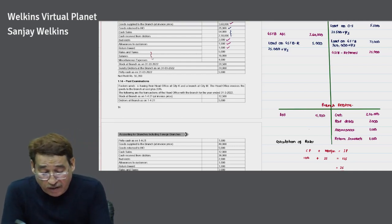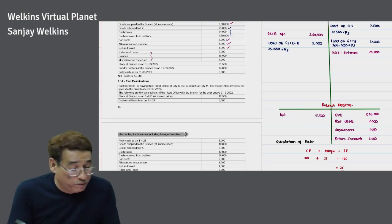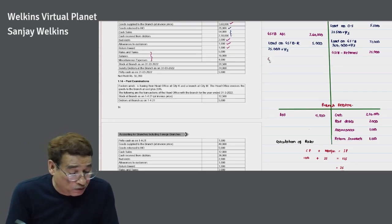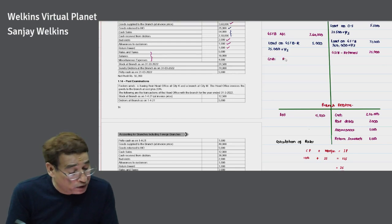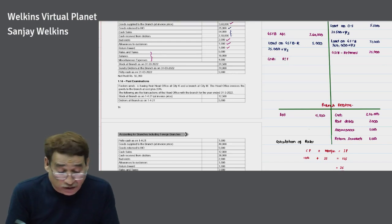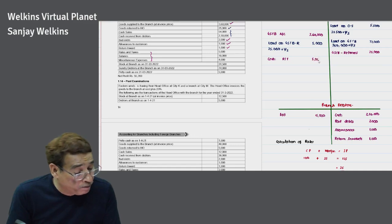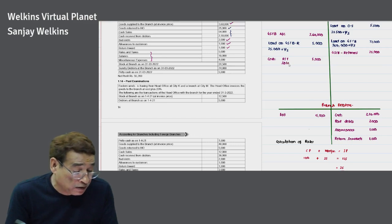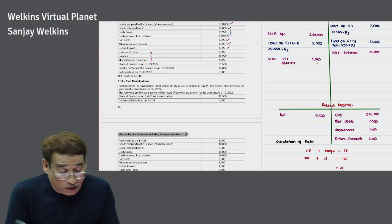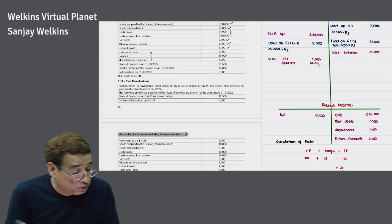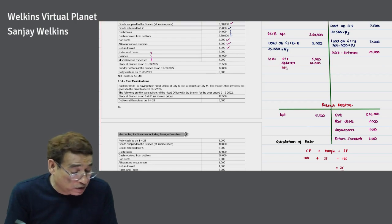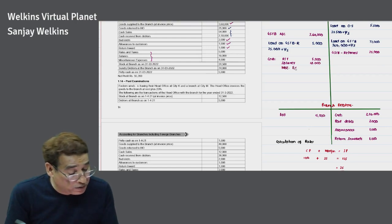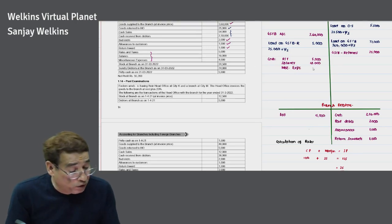We have three items of expenses — all go towards the debit side of the branch account, written as 'to cash/bank and expenses.' Rates and taxes: 5,000. Salaries: 18,000. Miscellaneous expenses: 4,000.